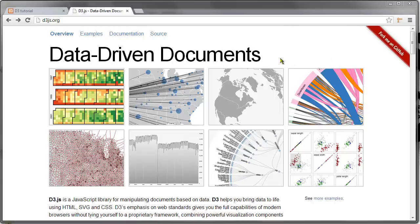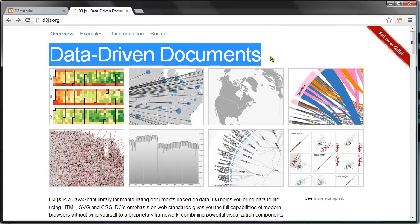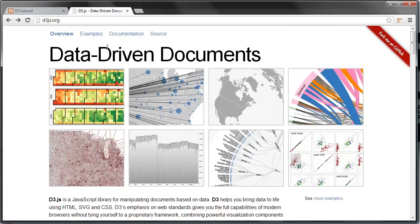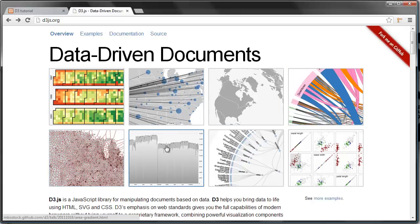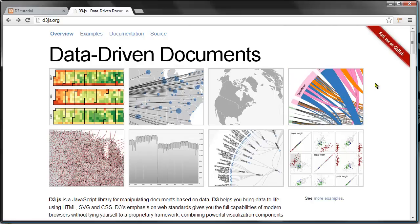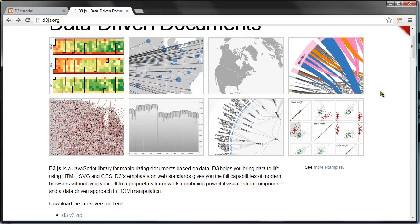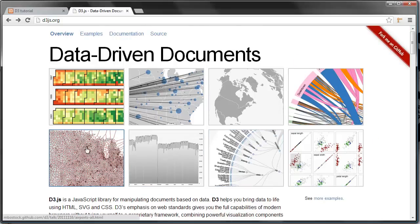So for the rest of you, D3 stands for data-driven documents. It's a JavaScript library that allows you to visualize data on a web page in a really easy way. The learning curve can be quite steep, but once you get the hang of it, it's really easy to make quite advanced visualizations.